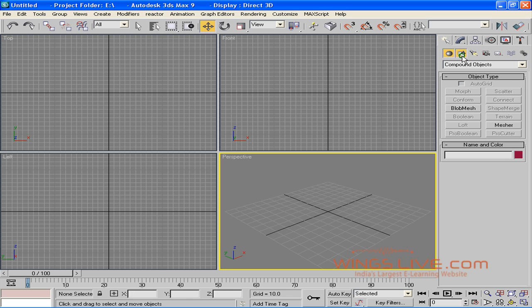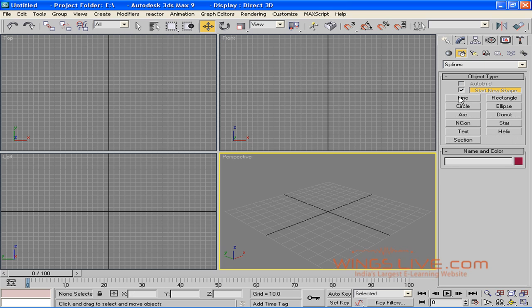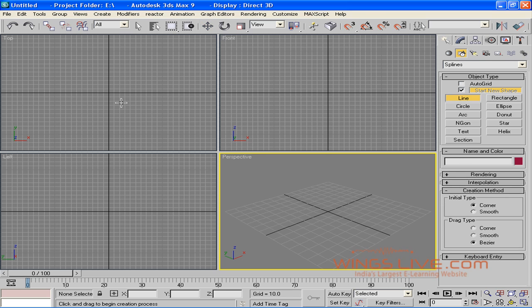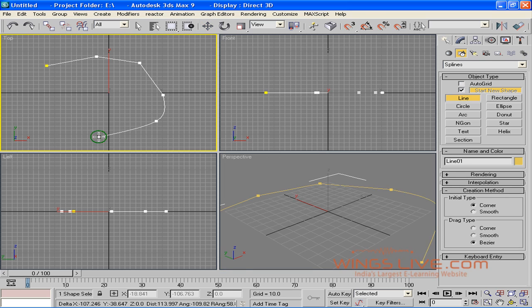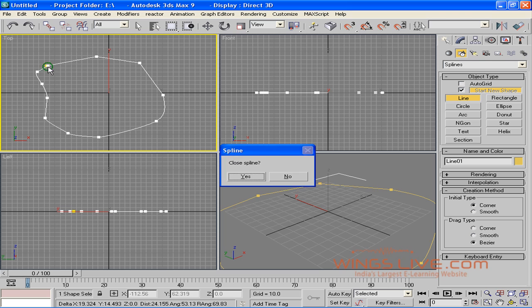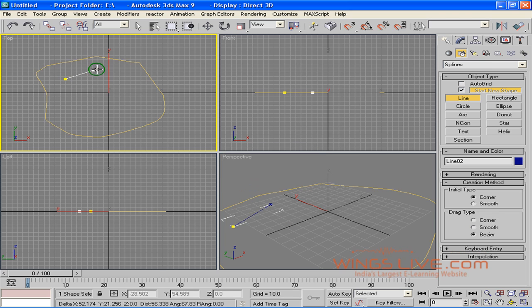Let's draw some shapes using the line object. Go to Shapes and select Line from the list. Click, click, click and make your own shape in the top viewport.